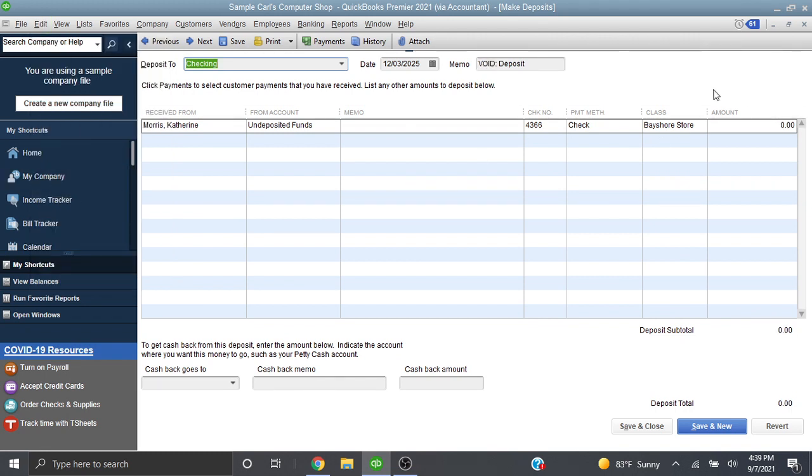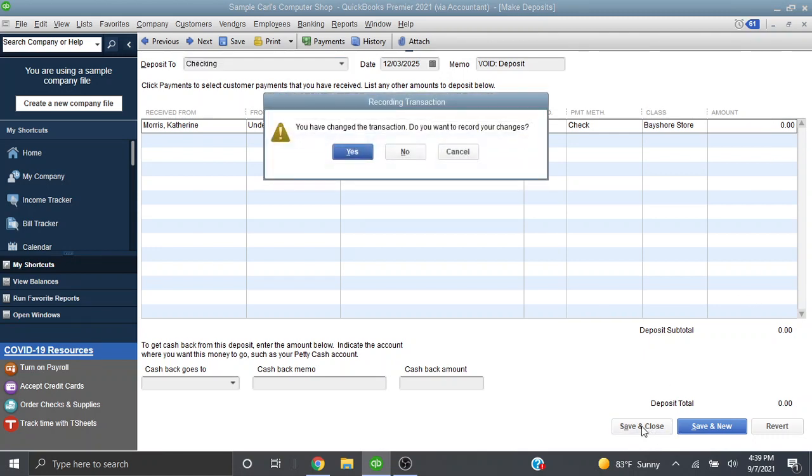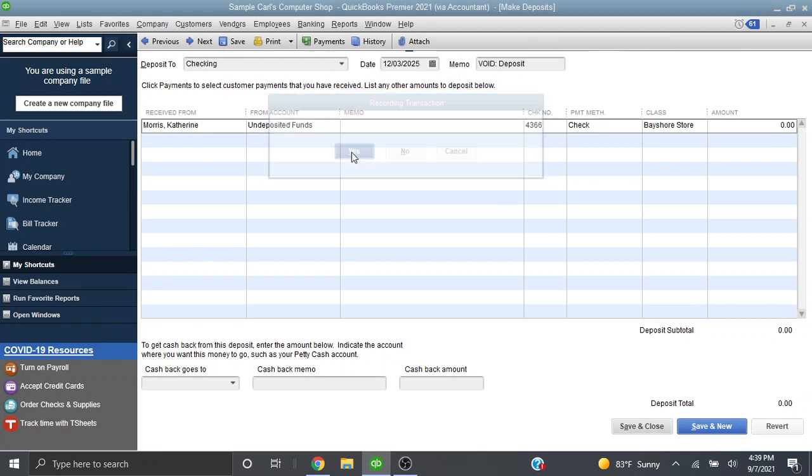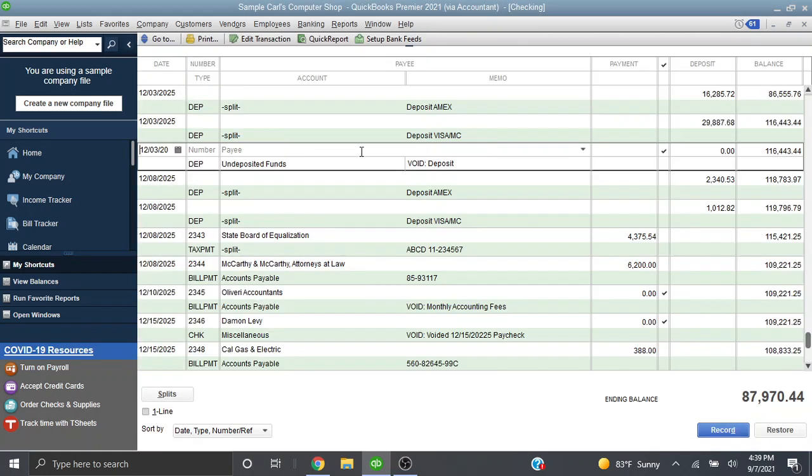Notice it sets the amount to zero. I can then save and close it. Okay, so now we can see in our check register the amount has been set to zero.